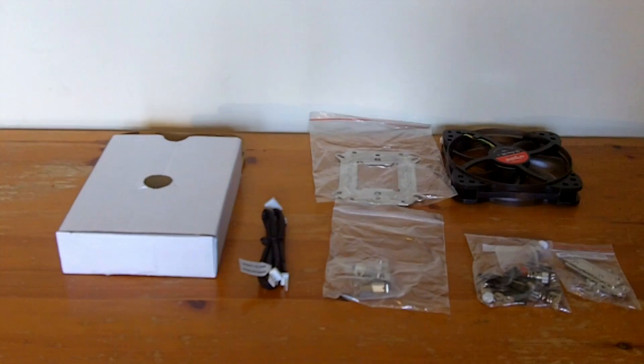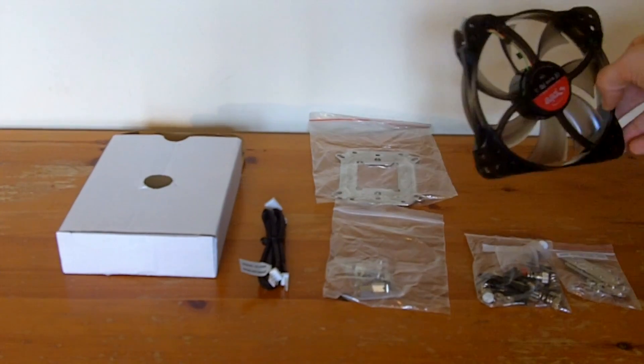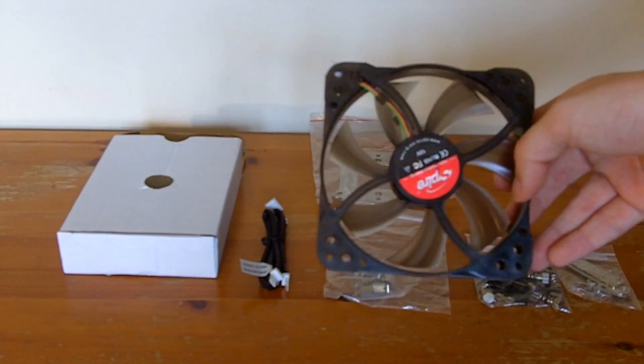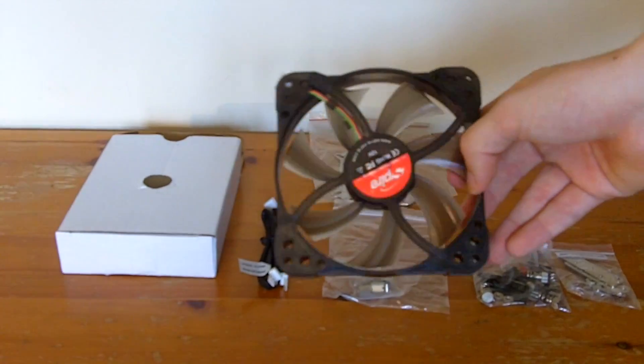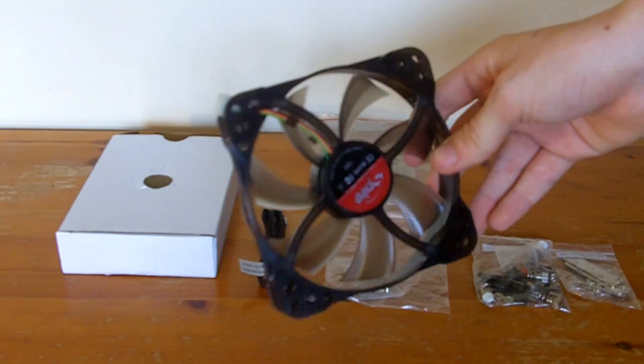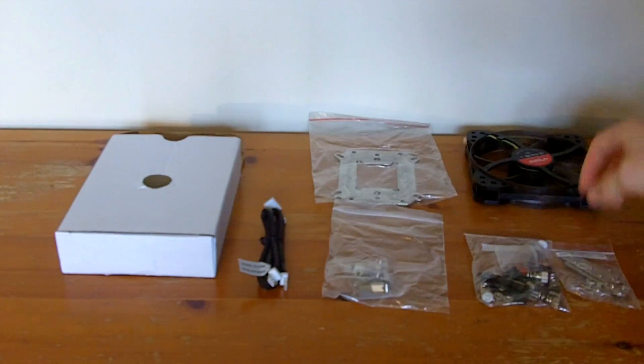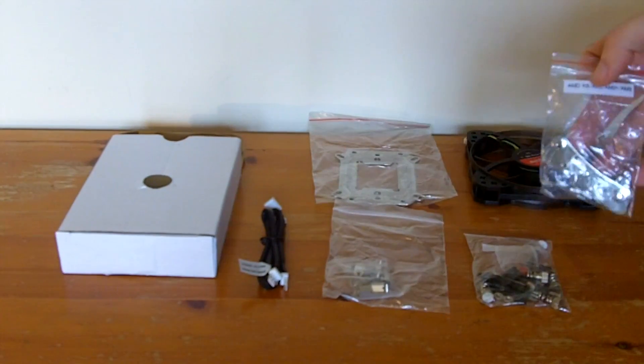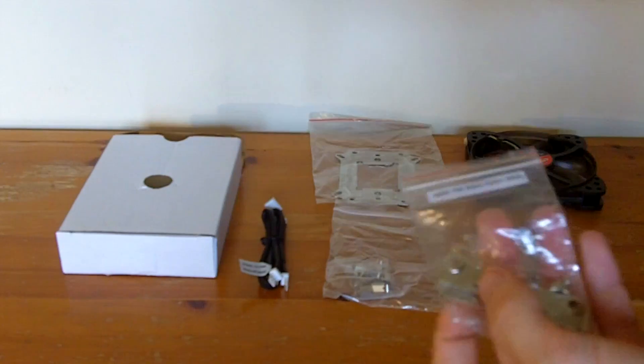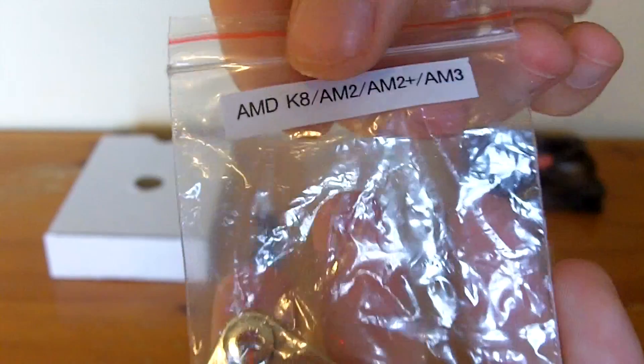So now the next thing in the box is the accessories pack. So when you open that up the first thing you will come across is the second 120mm fan. And then there are all the screws and connectors for all the types of motherboards that this supports.